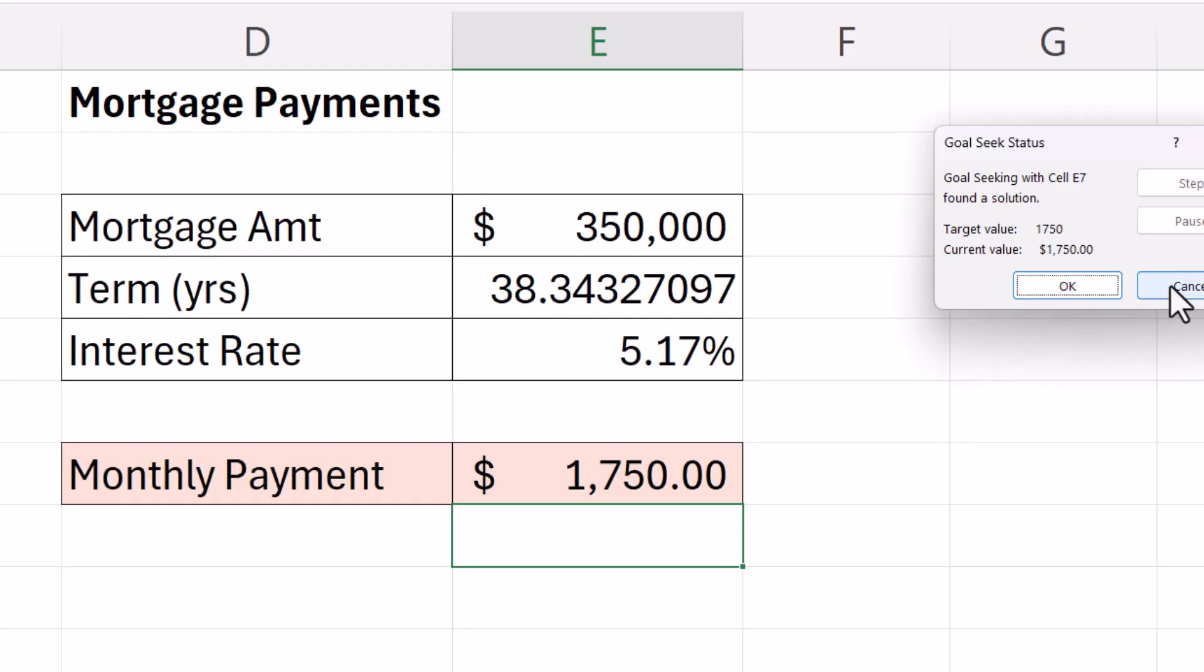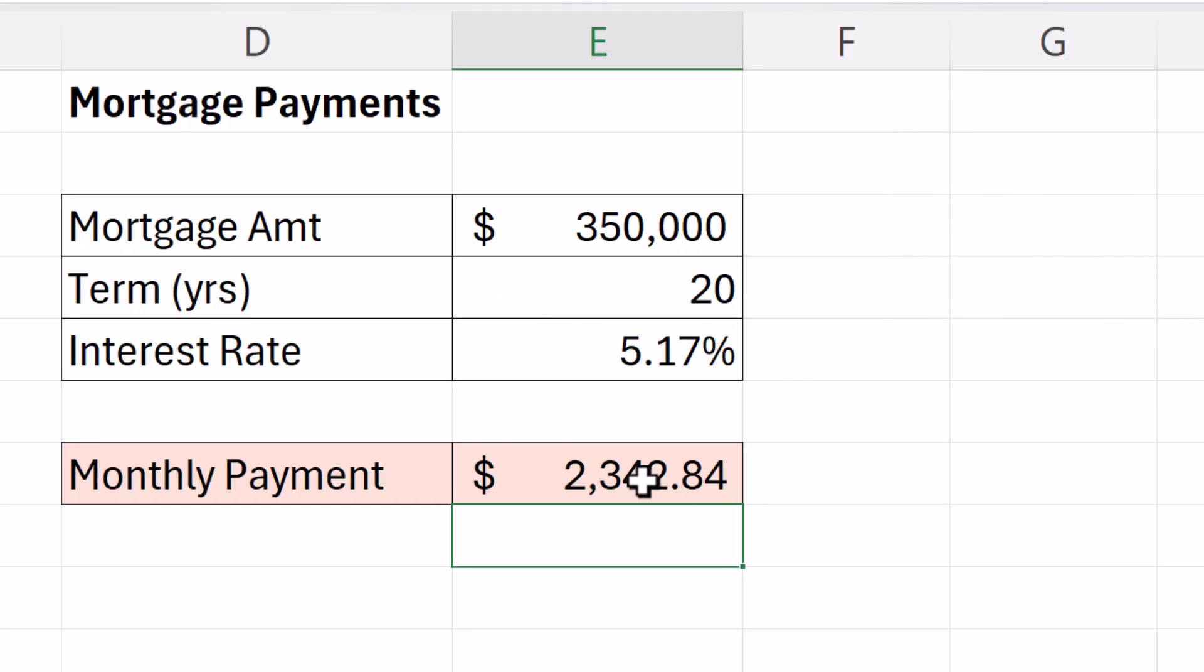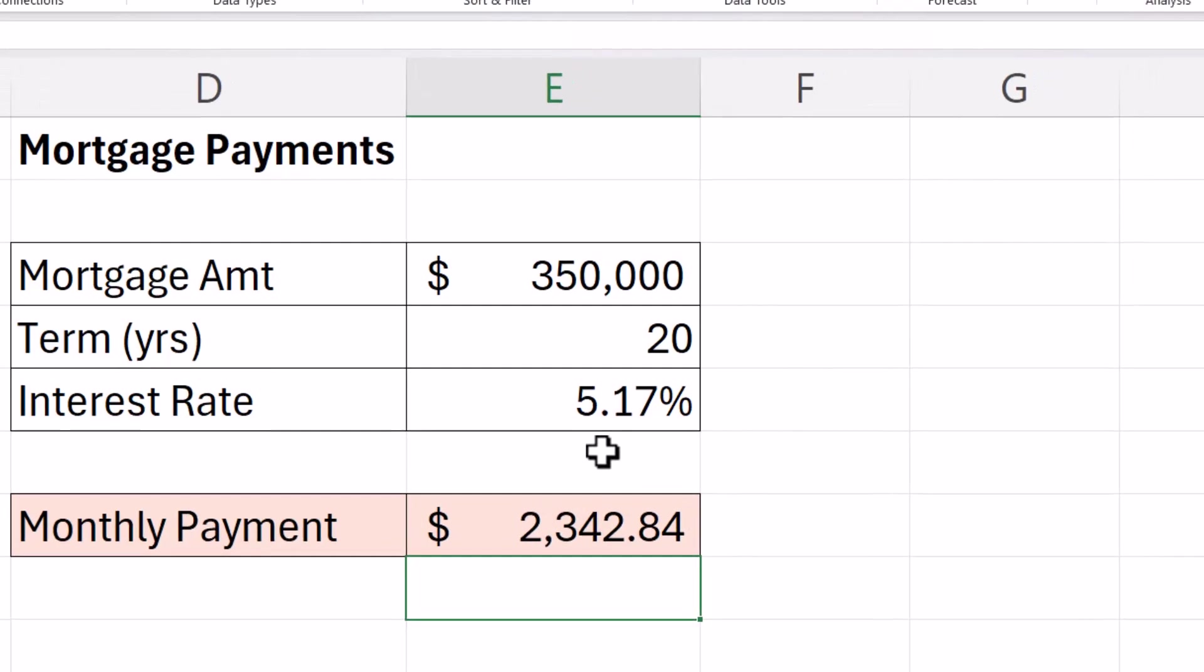I'll cancel that. That'll take me back to my original monthly payment and term. Now I'll try it with the interest rate.